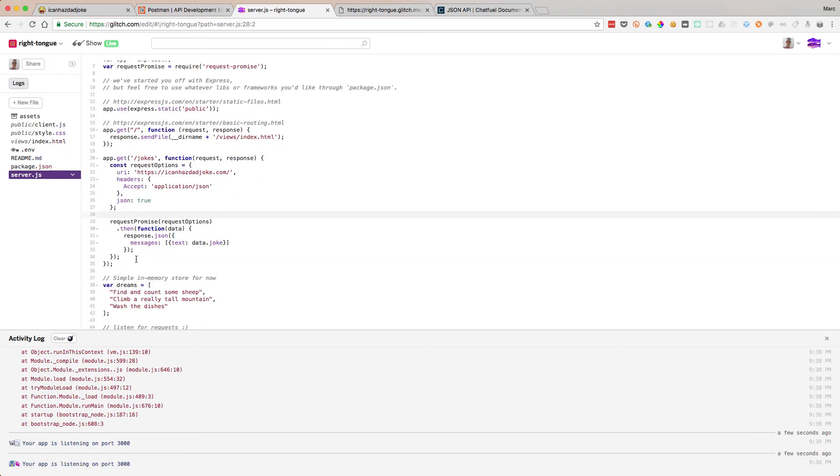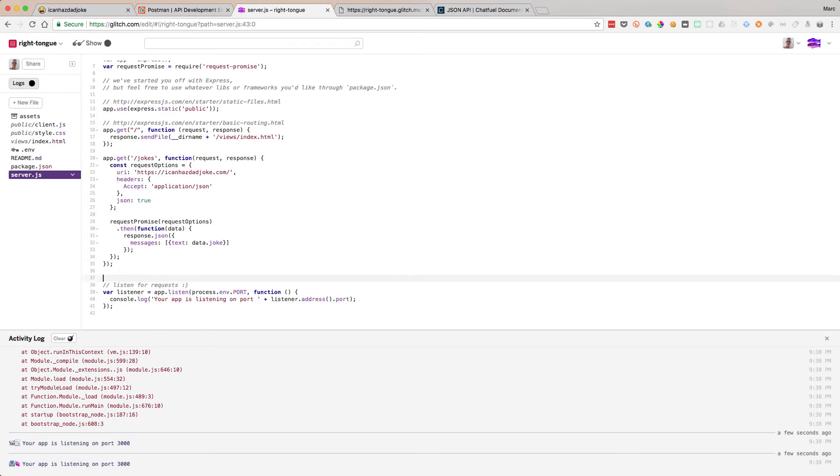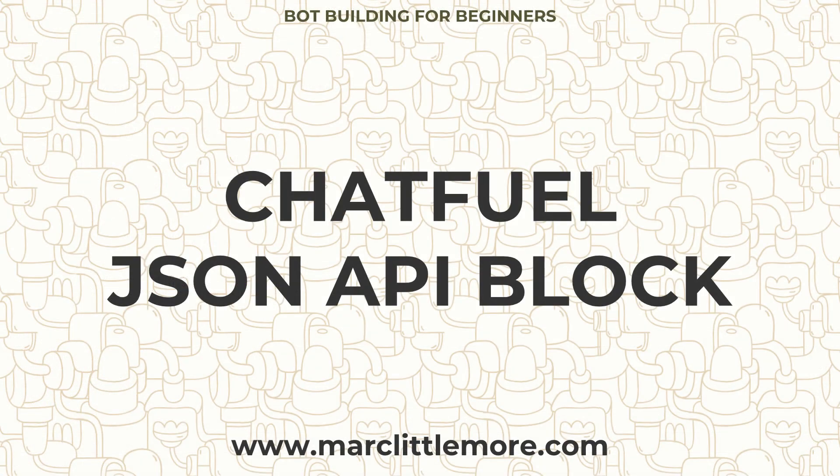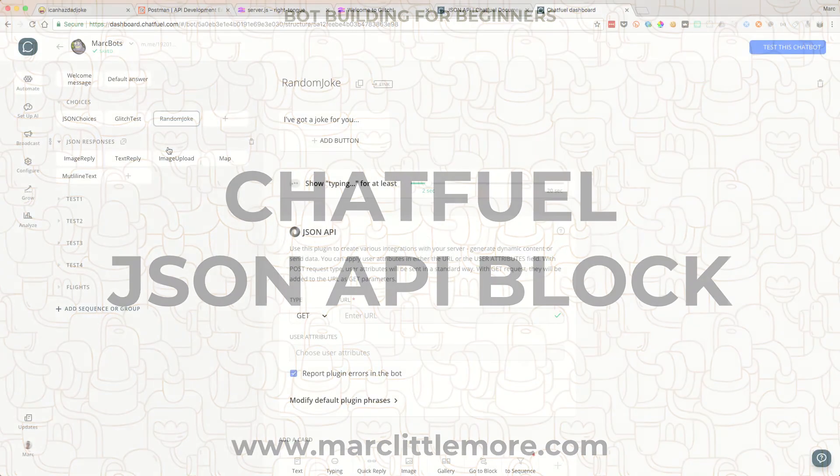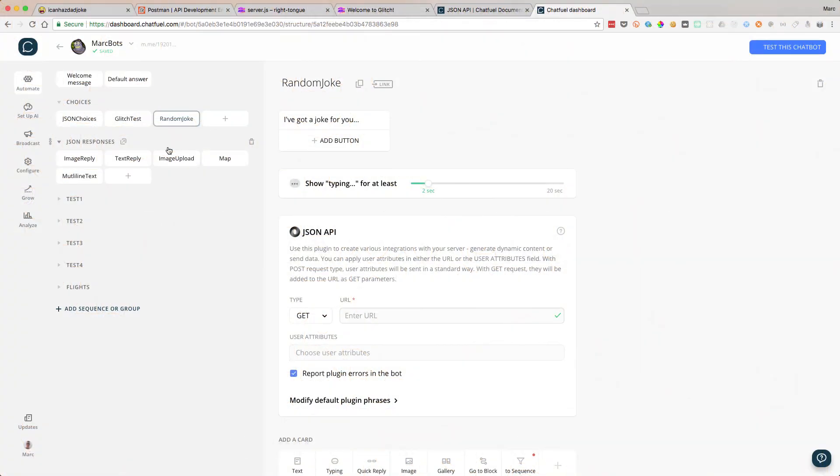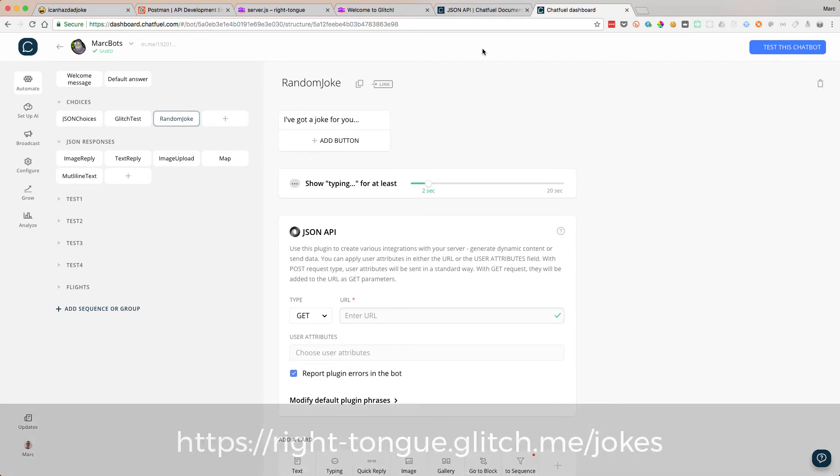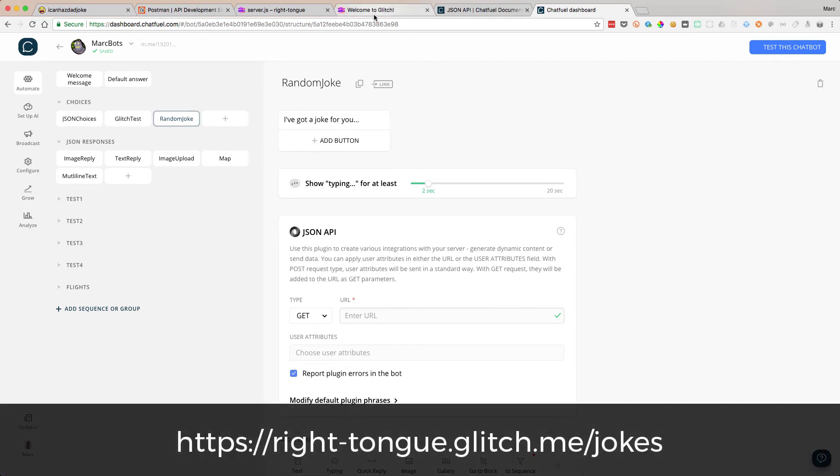So let's now hook this up. We don't need that, that was the old dream stuff from before. Let's hook this up to Chatfuel. So here's my bot again, my random marks bots, which just tests out a lot of my code. I've just added a random joke here. I've set up something in the API, so when we type joke, it just displays as this random joke block. It says, I've got a joke for you.